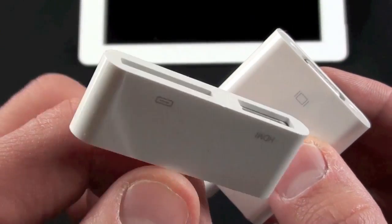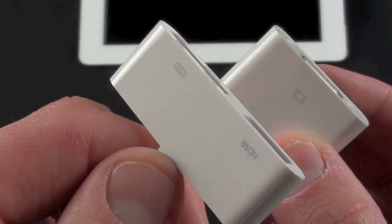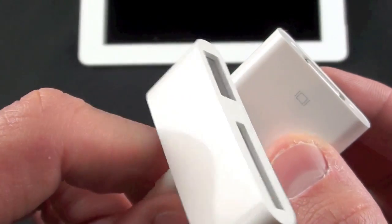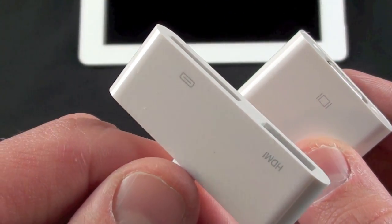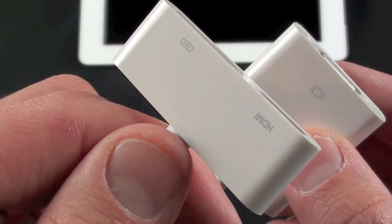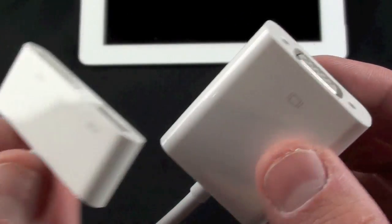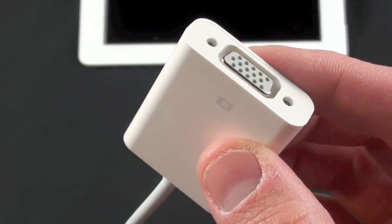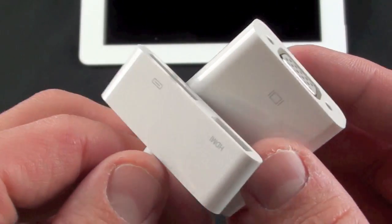Now this is very different from the digital AV adapter, which I've demonstrated in a previous video. That is basically good for outputting HDMI to a television. This is good for VGA, so the difference lies there.